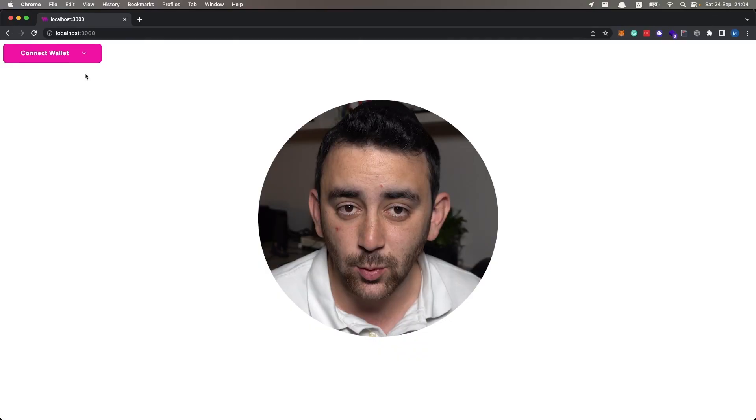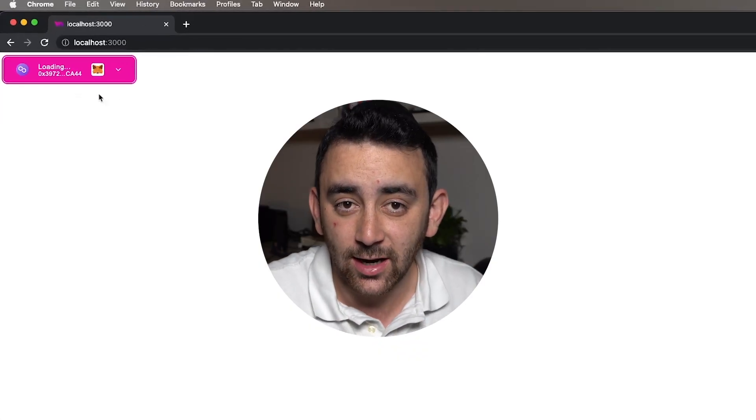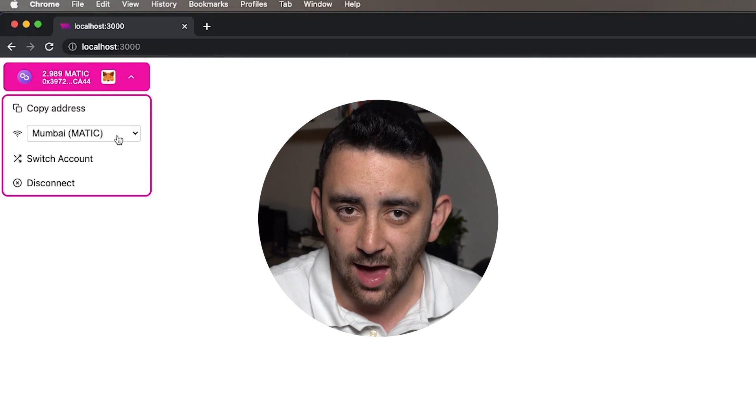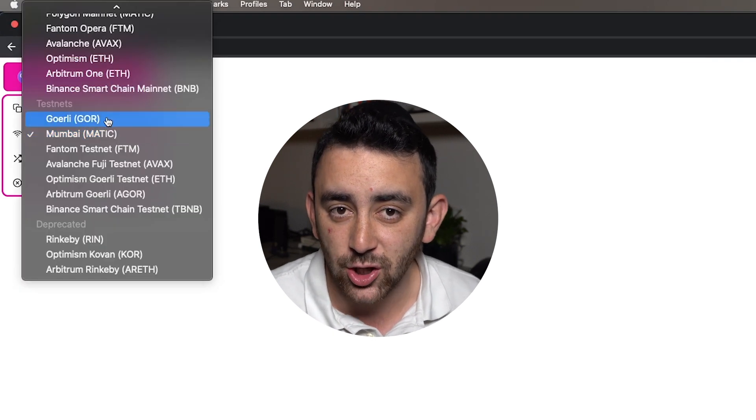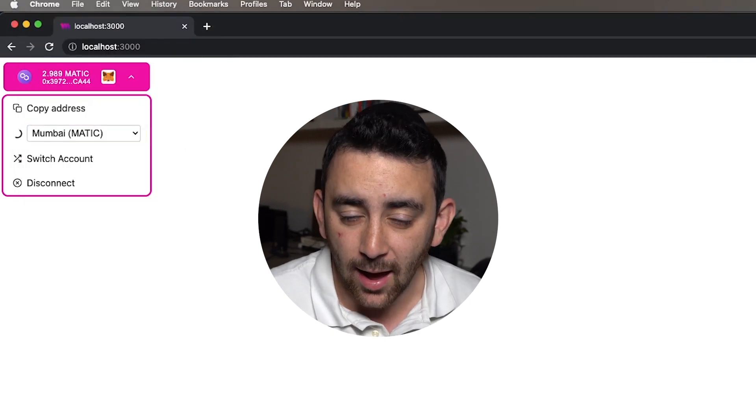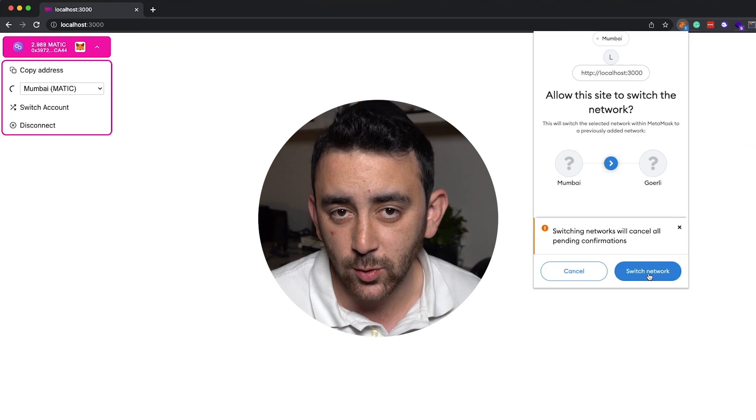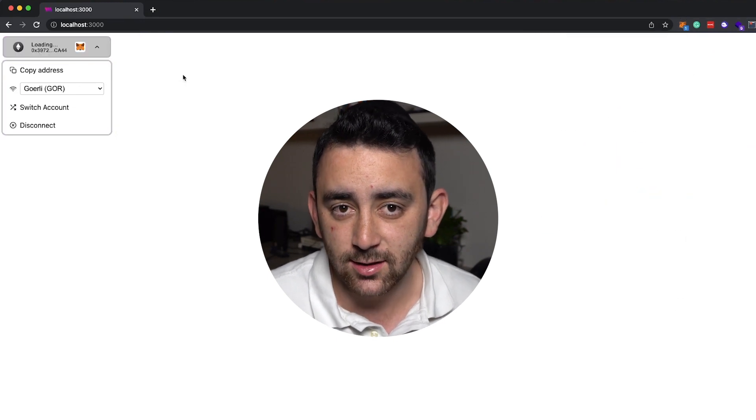In this video we are going to use the Thirdweb React SDK to build an automatic network switcher, so that if someone connects their wallet to your web3 app but they are connected to the wrong chain or the wrong network, the app will automatically prompt them to switch their wallet to your desired chain. We're going to do all of this using the Thirdweb React SDK in a Next.js TypeScript project.